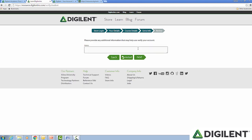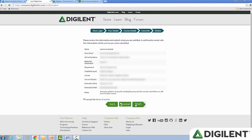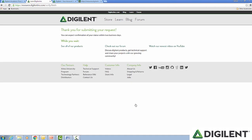Finally, please use the notes section to provide additional information that may help us verify your account. This is a good place to input any information from the forms you felt you struggled with. Next, you will have the opportunity to review all the information that you inputted. Hit finish and an email goes to our academic verification team to review your verification.